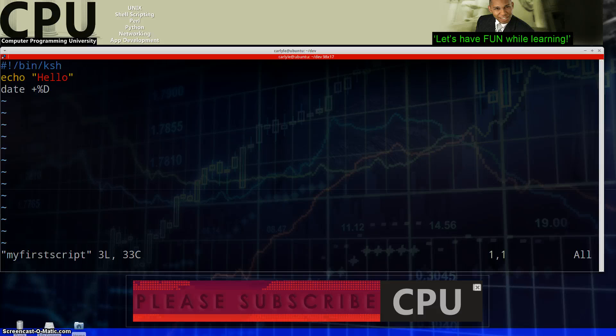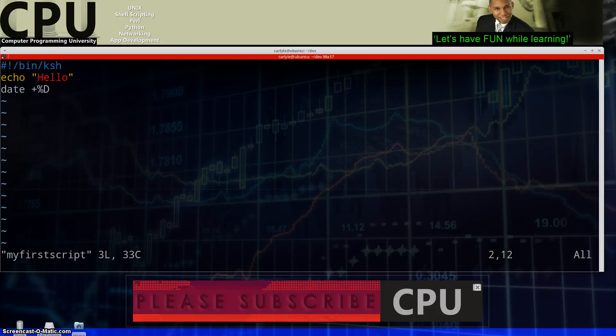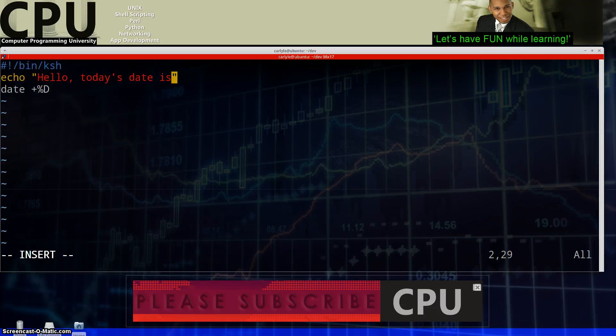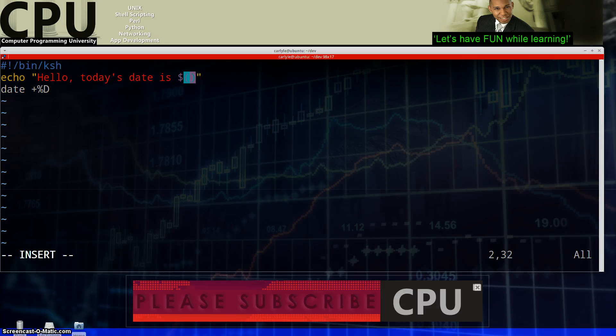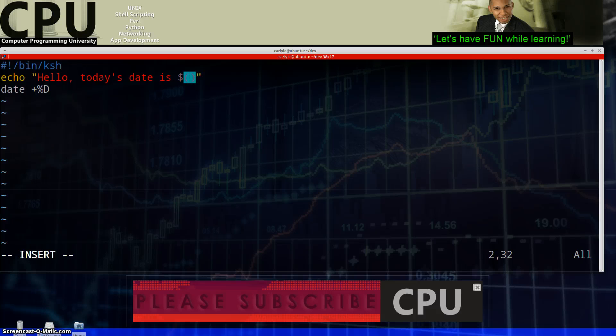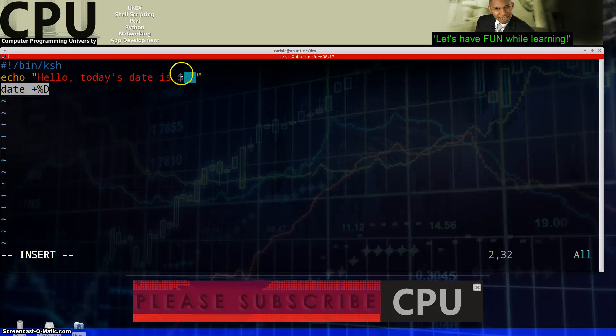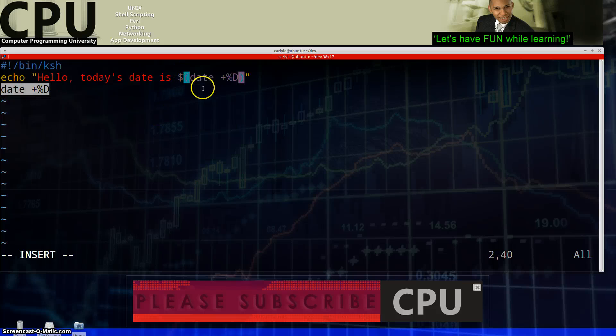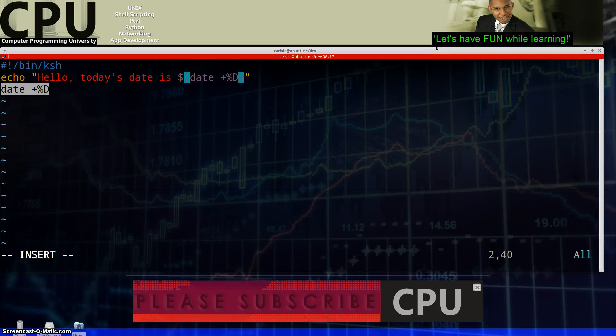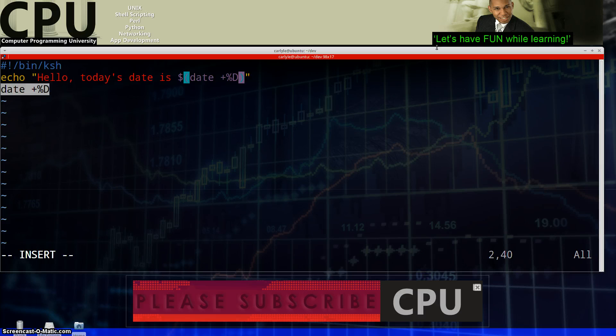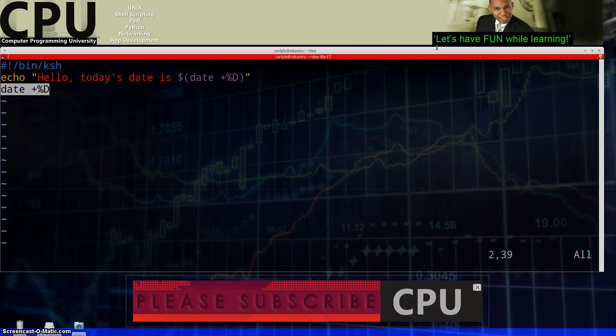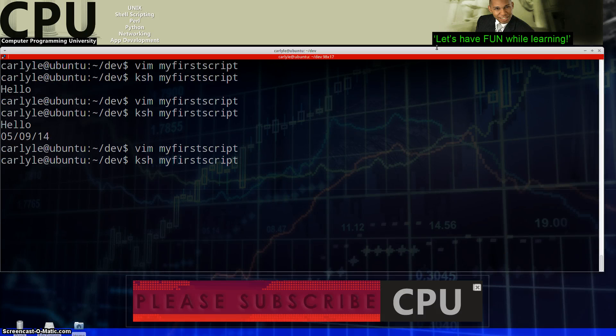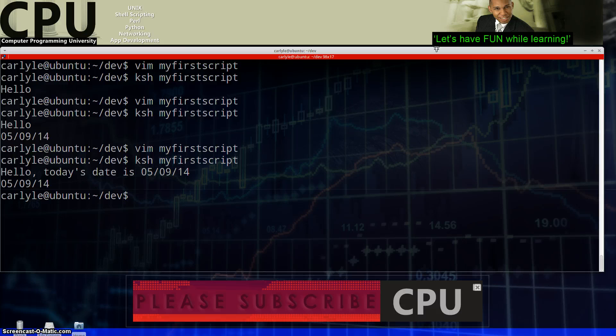Now we could also do something like perhaps we want to say hello, today's date is, and I can say dollar sign parentheses, a little bit more of an advanced thing here. I'm showing you a little bit of some secrets here and we're lazy so we're just going to copy this and we're going to come up here and we're going to paste it right into the parentheses there and then we're going to see what happens when the script runs. What's going to happen? Look at that. Hello. Today's date is 05 slash 09 slash 14. Nicely played.